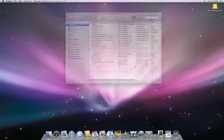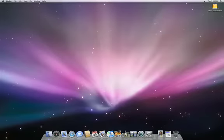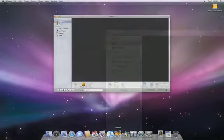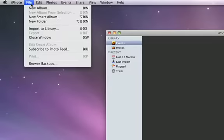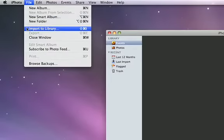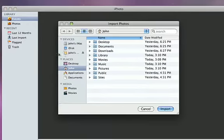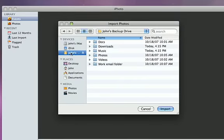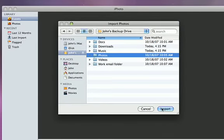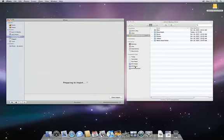You can move your photos into iPhoto the same way. Just launch iPhoto and choose Import to Library from the File menu. Then choose the folder containing the photos you want to add from your external drive. Click Import.